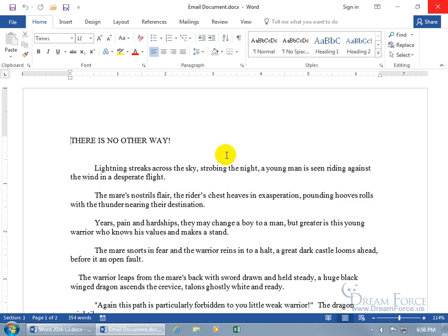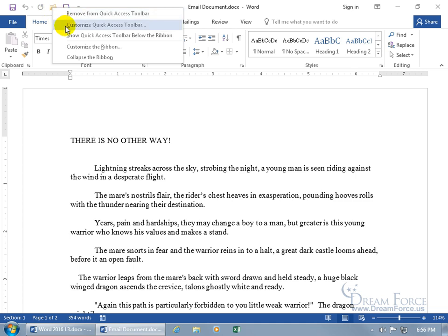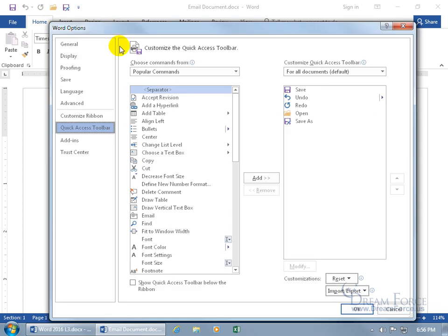You can open that up and send it as an attachment, or you can use the send to mail recipient feature. To use that feature, you have to add that command to the quick access toolbar. So to do that, let's right-click anywhere on it so we can customize it. Click on that.